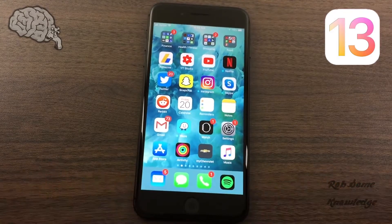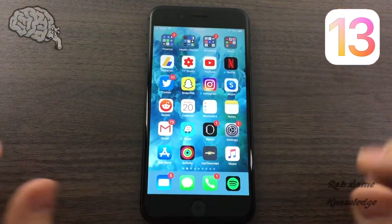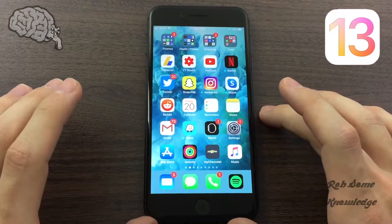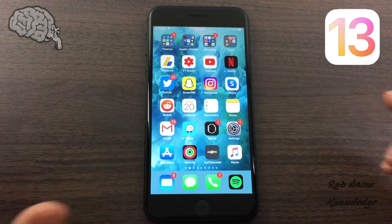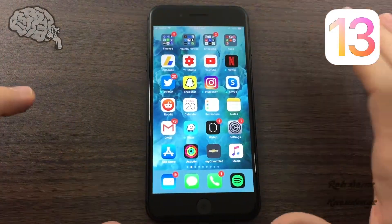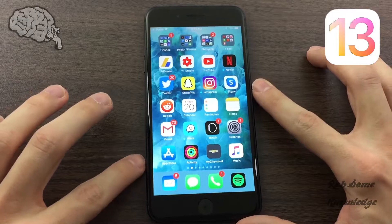What's up guys, it's me Rob. Thanks for tuning in to the Rob's Knowledge YouTube channel. Today we're going to be showing you guys how to update your iPhone to the brand new iOS 13. It's very simple — we're going to show you how to get updated.